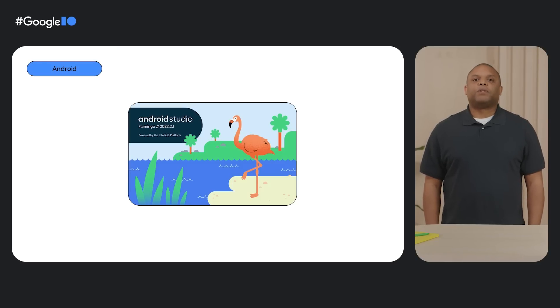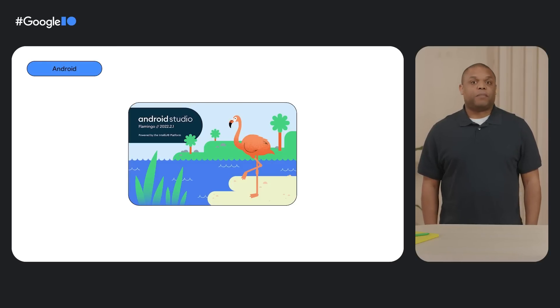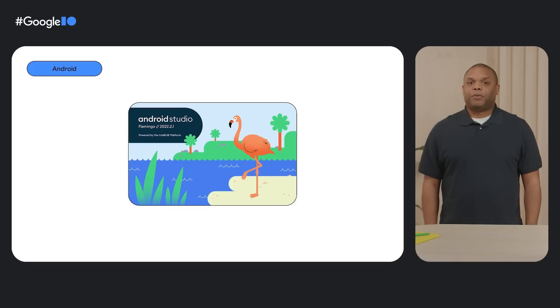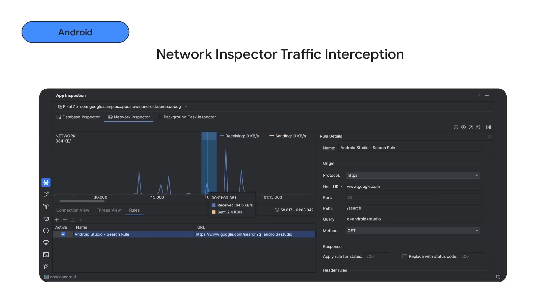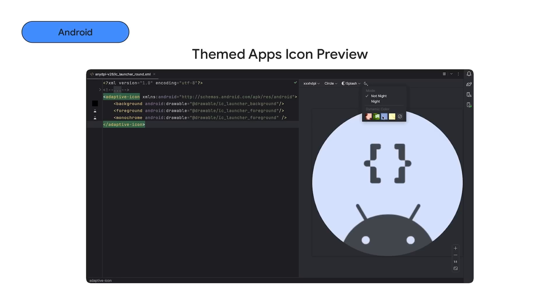Okay, let's take a look at the roadmap. First, we will talk about Android Studio Flamingo that we released to stable just the other month. In this release, we launched Traffic Interception as a new addition to the Network Inspector. You can now select a time range in the network timeline and create rules to inject network headers, status codes, and more.